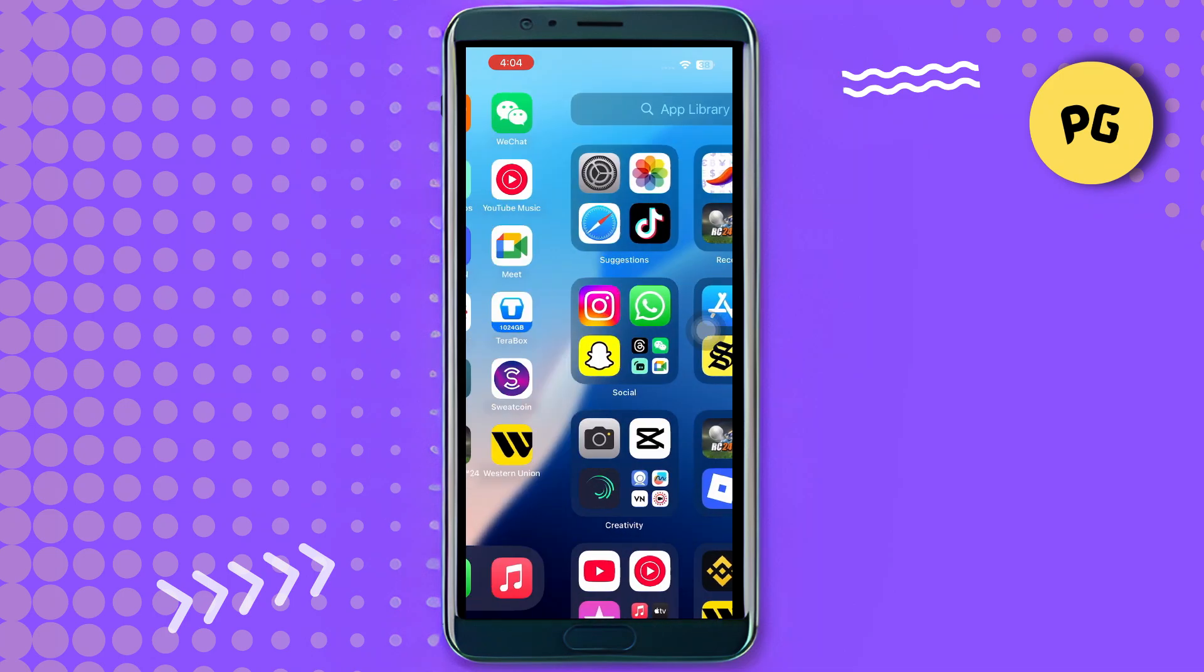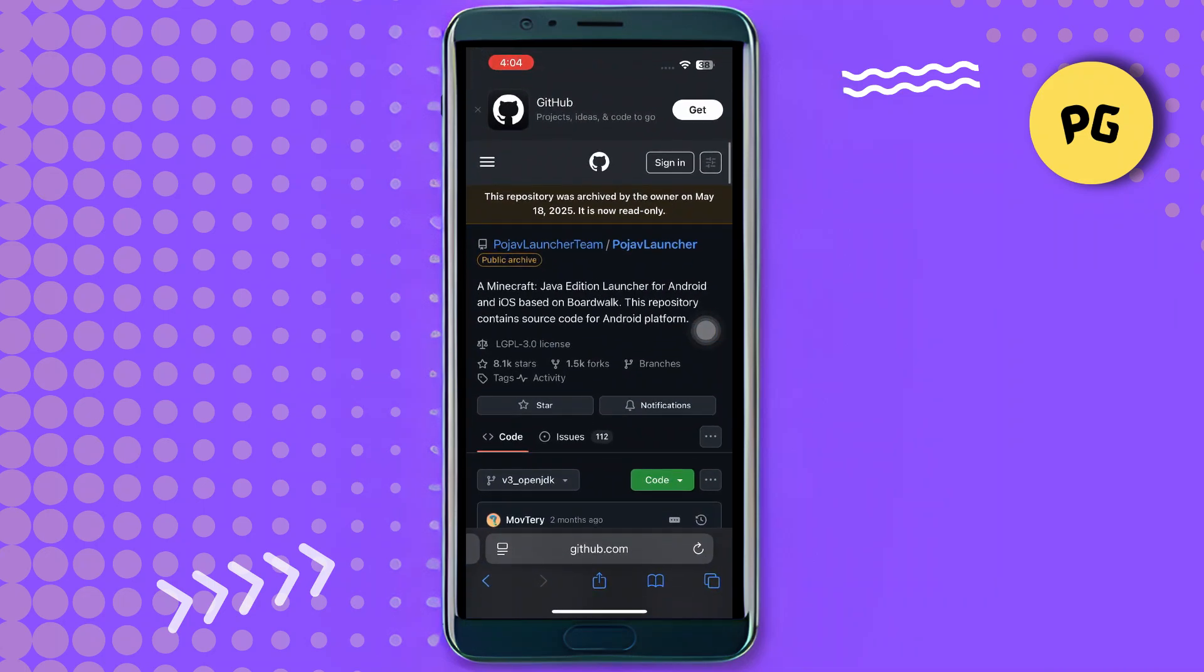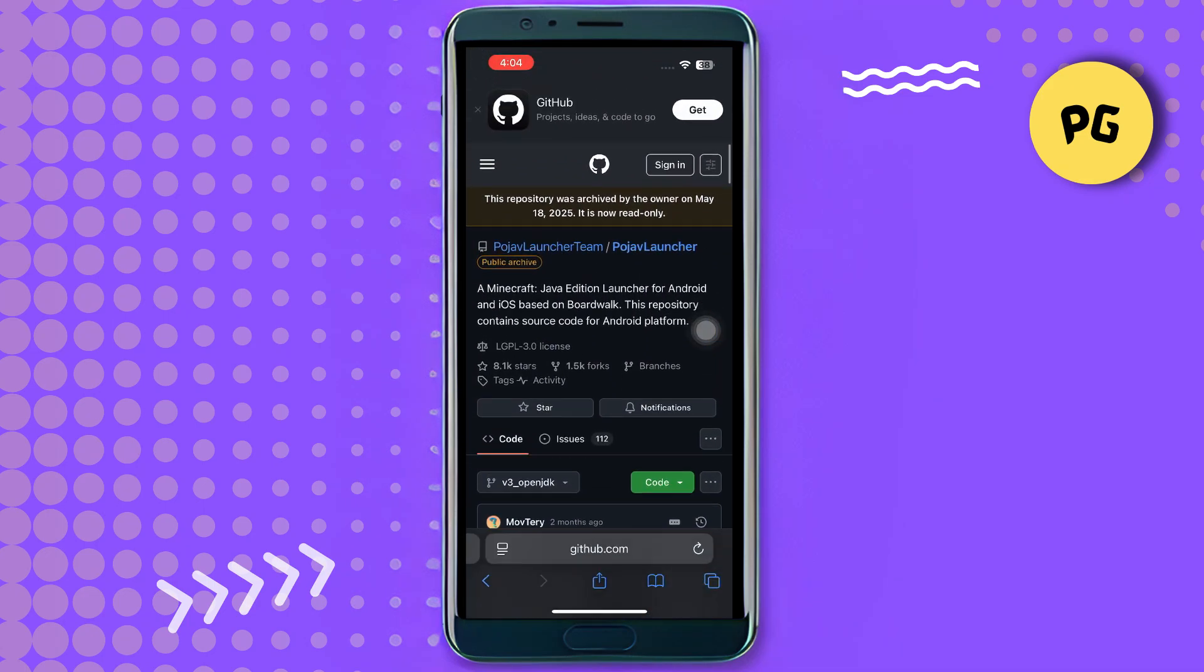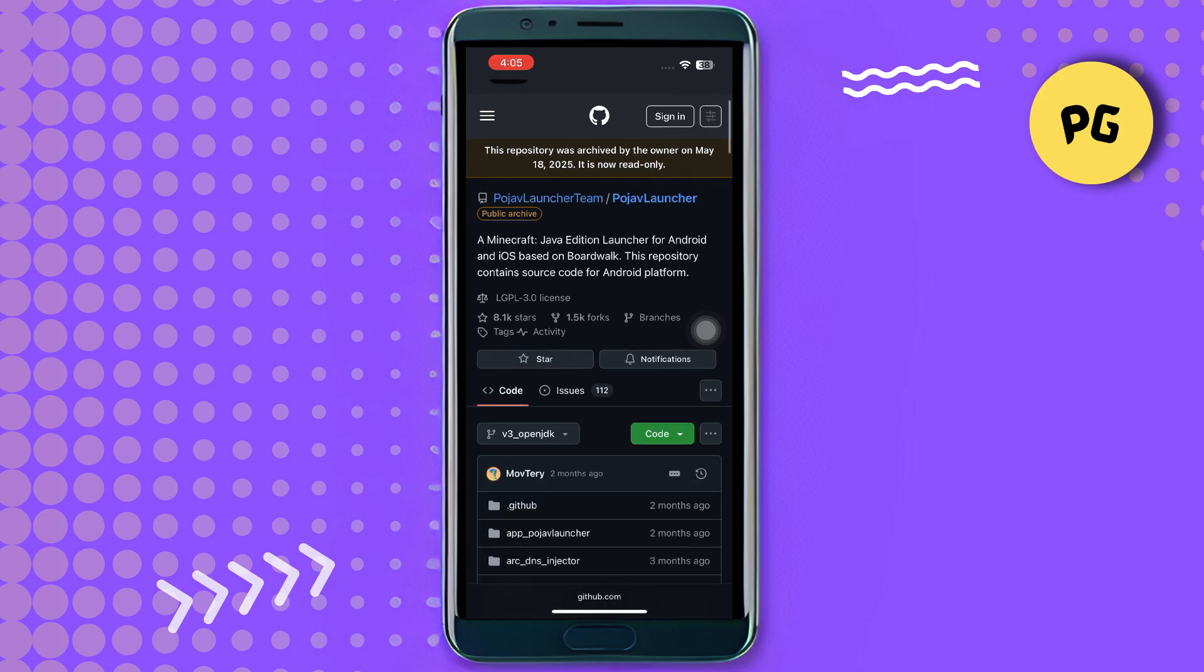Now let me walk you through the steps to download and install this game. First, go to your browser and visit the main website of Poor Java Launcher on GitHub. This is the official Minecraft Java Edition launcher for Android and iOS, based on Boardwalk. The repository contains the source code for Android, but you can install it on both Android and iOS devices.